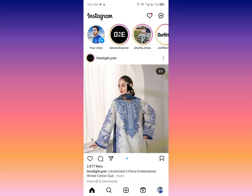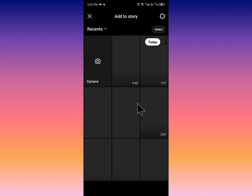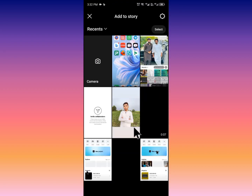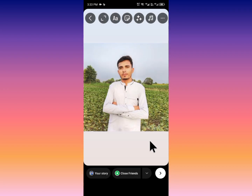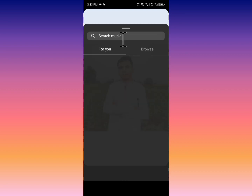After opening Instagram, you need to upload a story on your Instagram account. For example, I am going to upload this one. Simply click on the music tab.